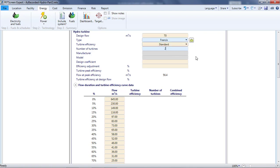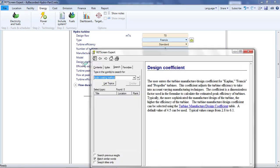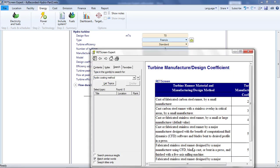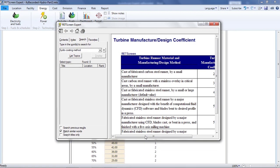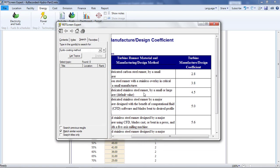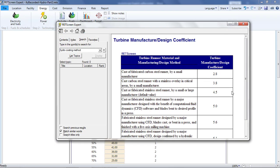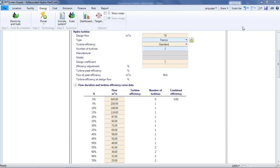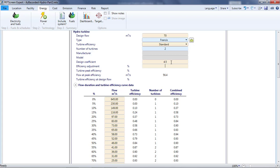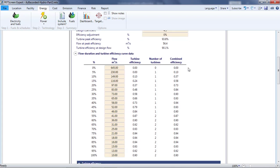I enter 2 for the number of turbines. For the design coefficient, I look at the help. It tells me that this parameter adjusts the turbine efficiencies to reflect the quality of manufacturing. I don't have information about this, so I'll use the default value of 4.5. Now I can see the results in the table below. The Turbine Efficiency column shows the efficiency of a single turbine for flows varying between 0 and 100% of that single turbine's design flow rate. In our case, the design flow rate for a single turbine is the project design flow rate of 70 cubic meters per second divided by 2, the number of turbines.